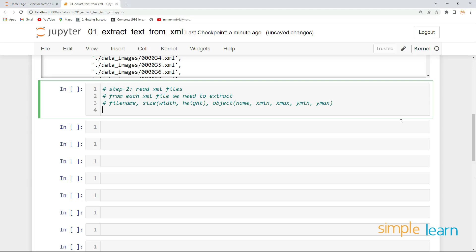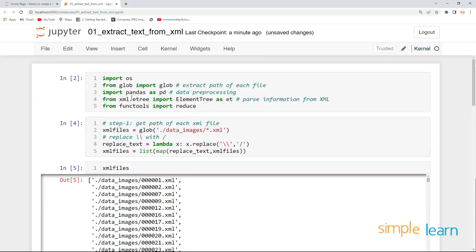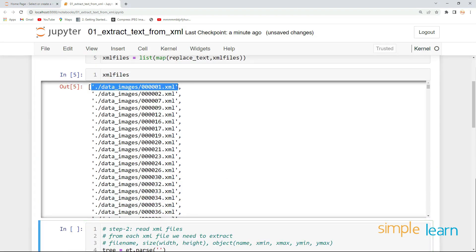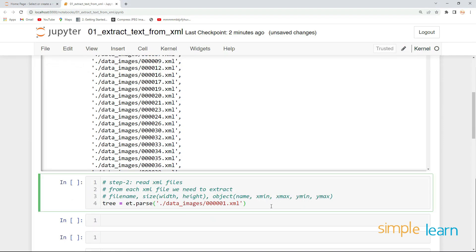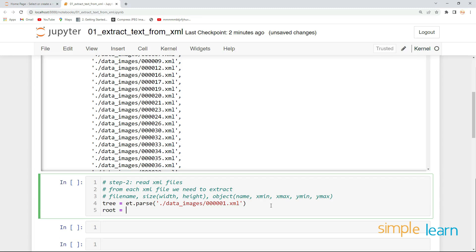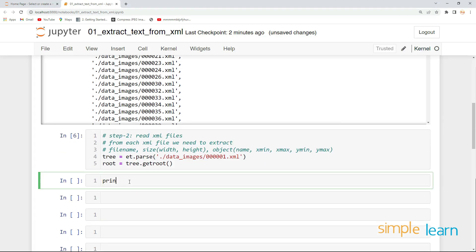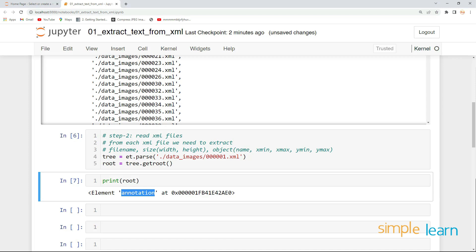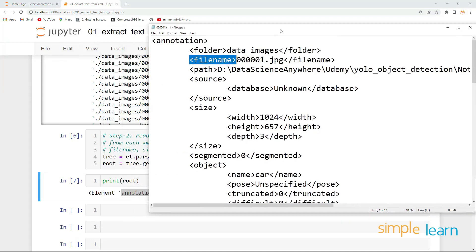Let's see how to load an XML file and parse it. The first step is to define the tree: tree is equal to et.parse, where et is ElementTree which I already imported. We provide the XML file path to parse. Next, root is equal to tree.getroot(). Once we do this, we can extract all the information. Let's print root — we can see it is defining the element name 'annotation'. Let me open my XML file and we can see we are in the annotation element.